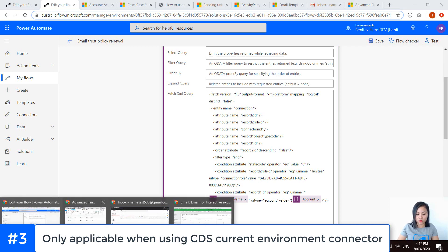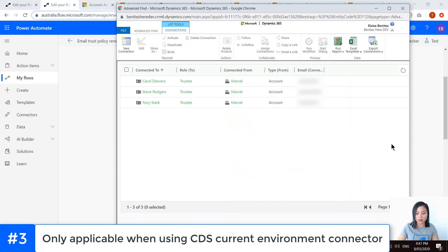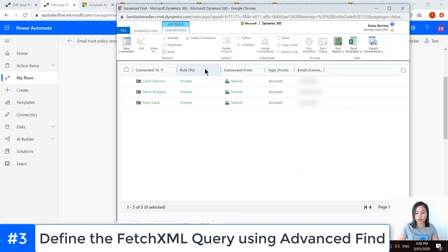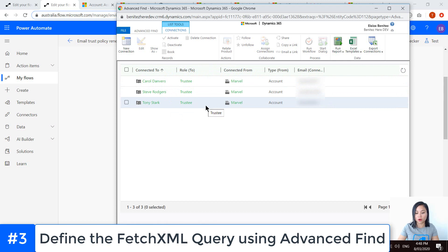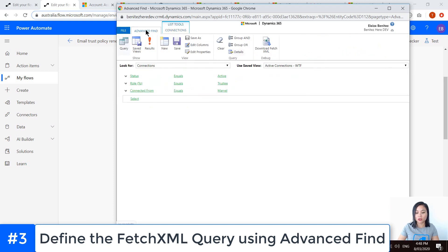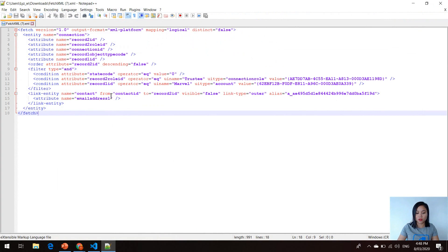Going back to my model driven app, we'll have a look at Advanced Find. These are the attributes in my view — I've got the connected to column which represents the contact and then we also have the role which represents the trustee relationship between the contact and the trust. When you go back to Advanced Find, there's a button called Download Fetch XML. When you download it and view it, we can see a bunch of attributes including a reference to the account name as well as the ID of the account.